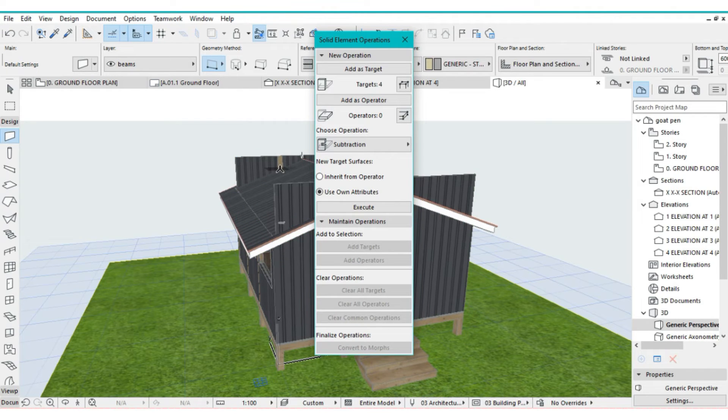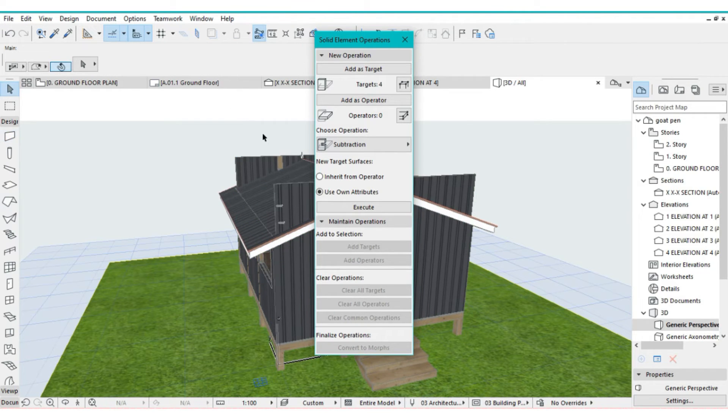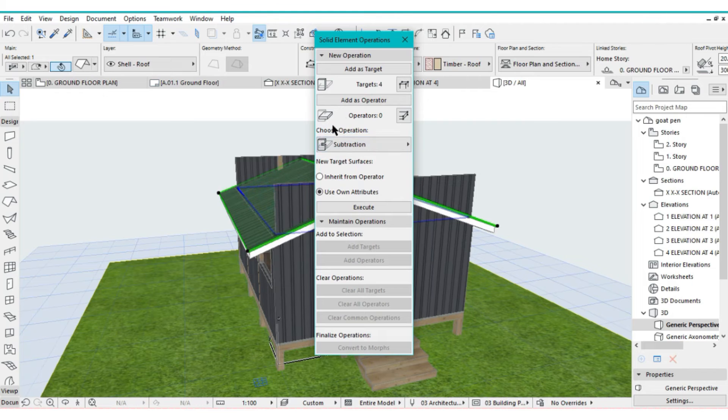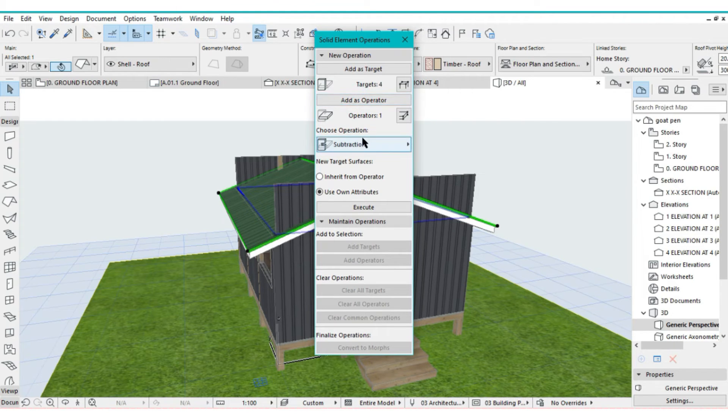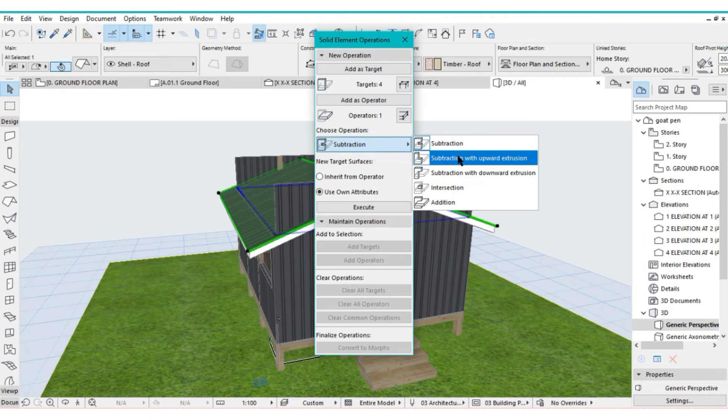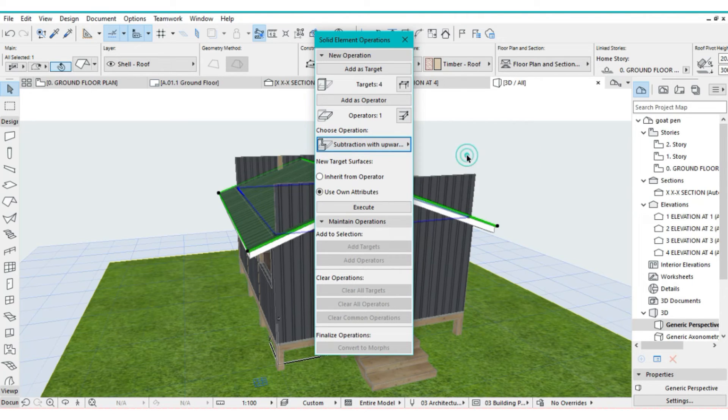Make sure you are not selecting the wall tool. Then select the roof tool, the roof that you've placed. Then add that as an operator. Then select subtraction, subtraction with upward extrusion. And then click on execute.